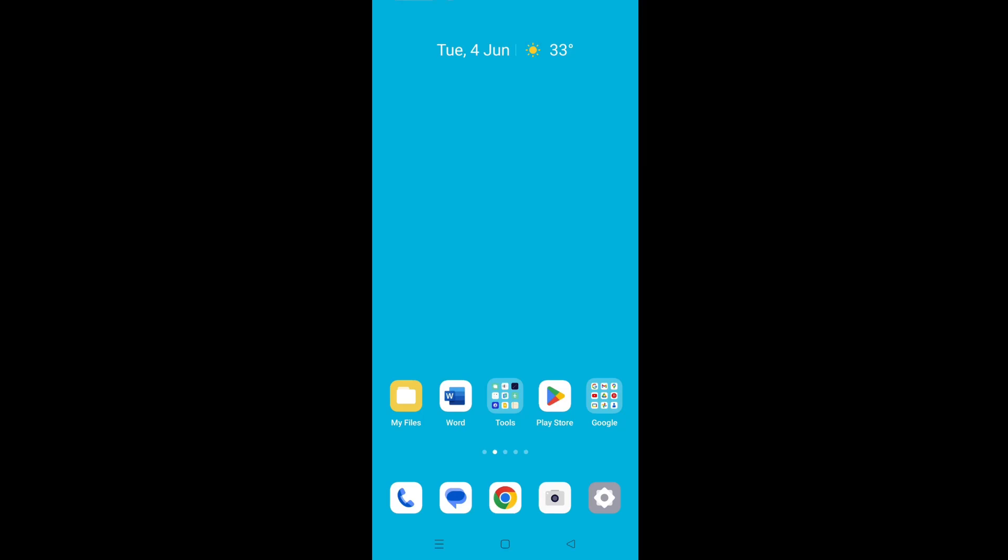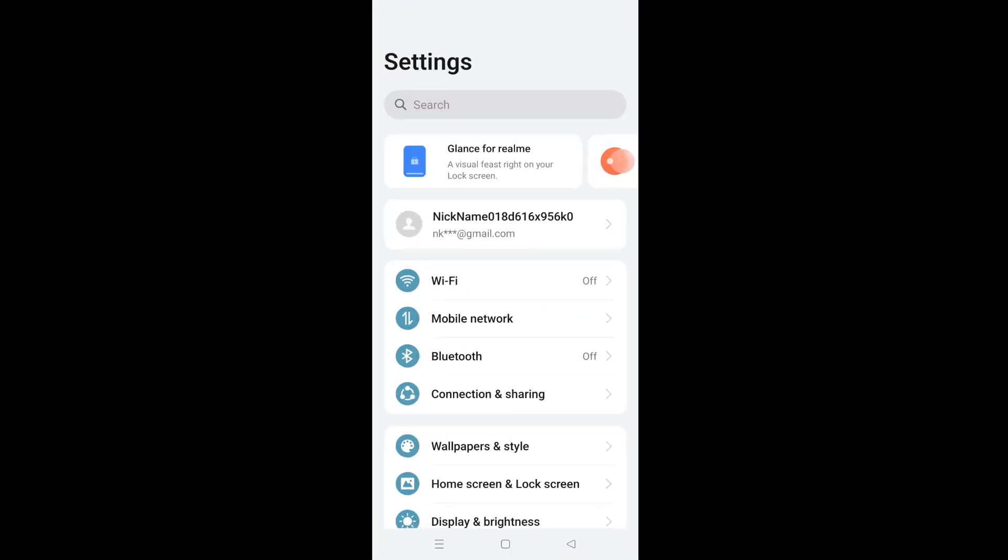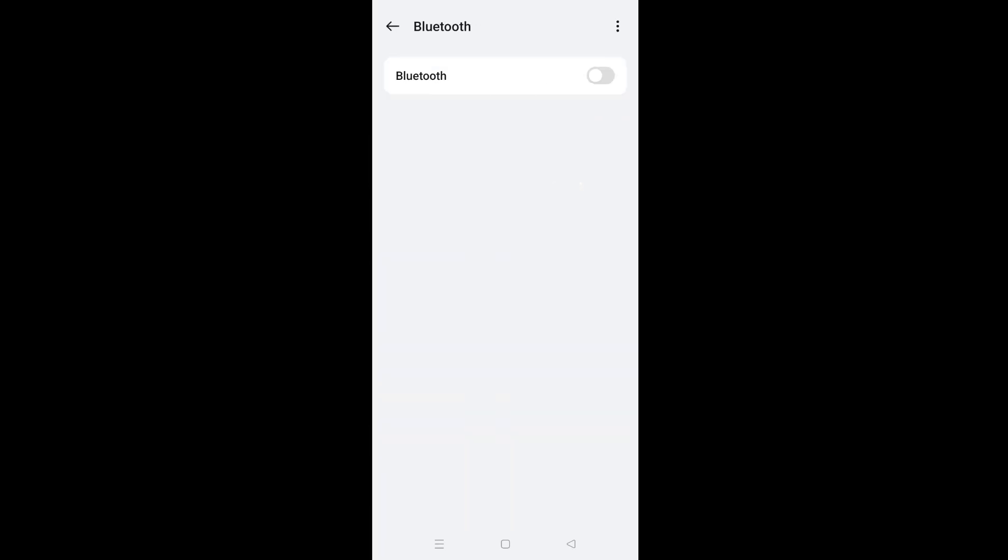After that go to the phone and tap on settings. Tap on Bluetooth and turn it on.